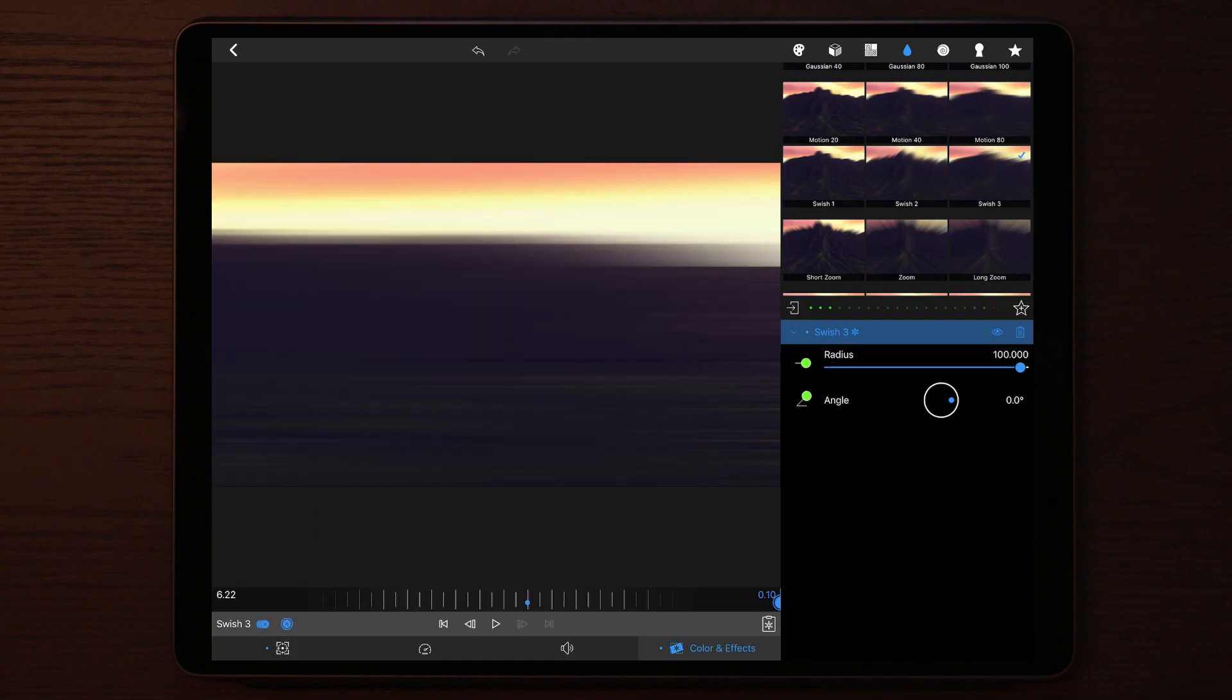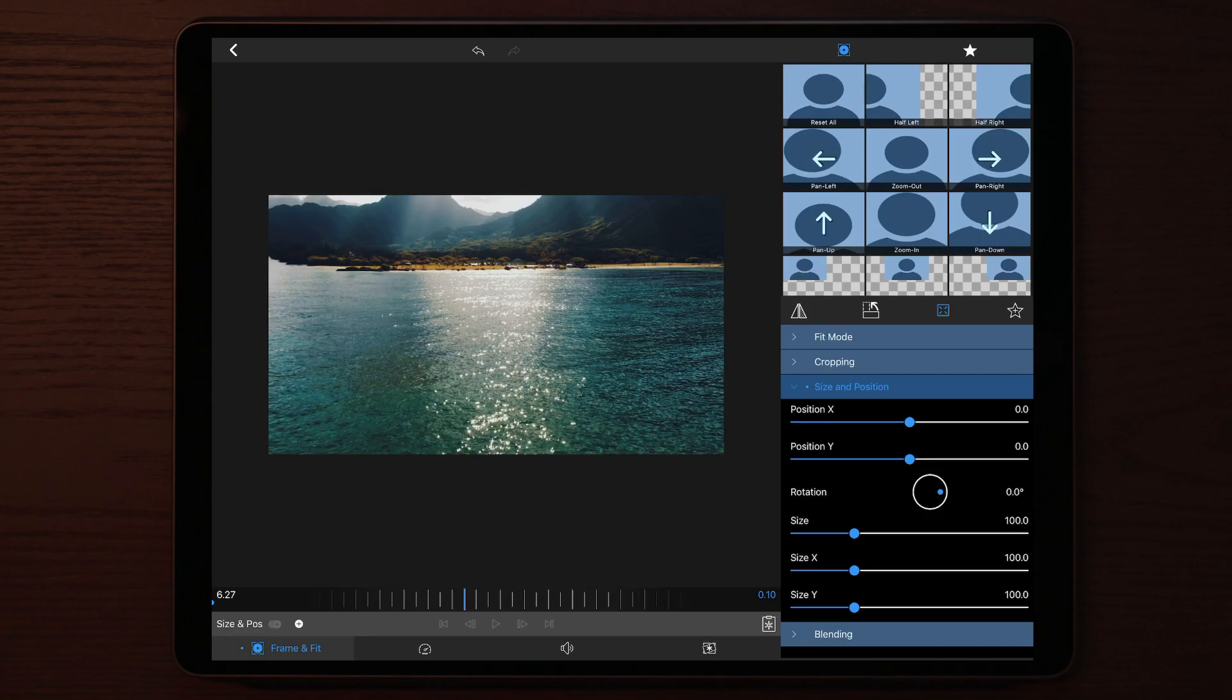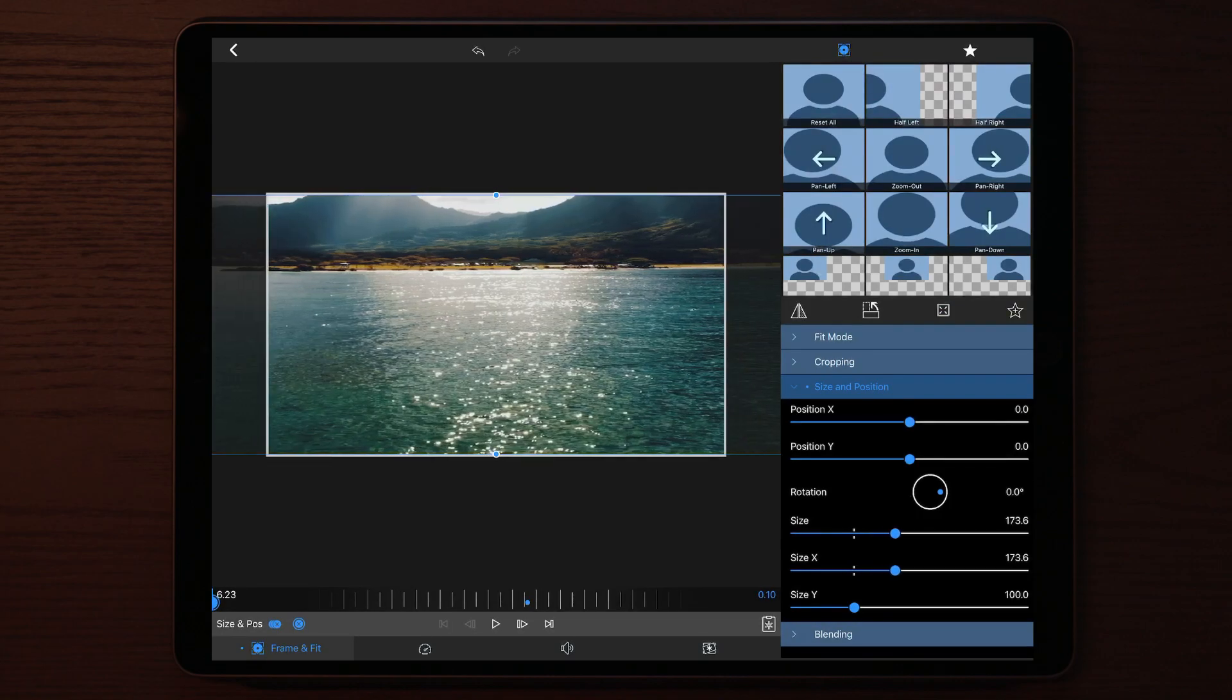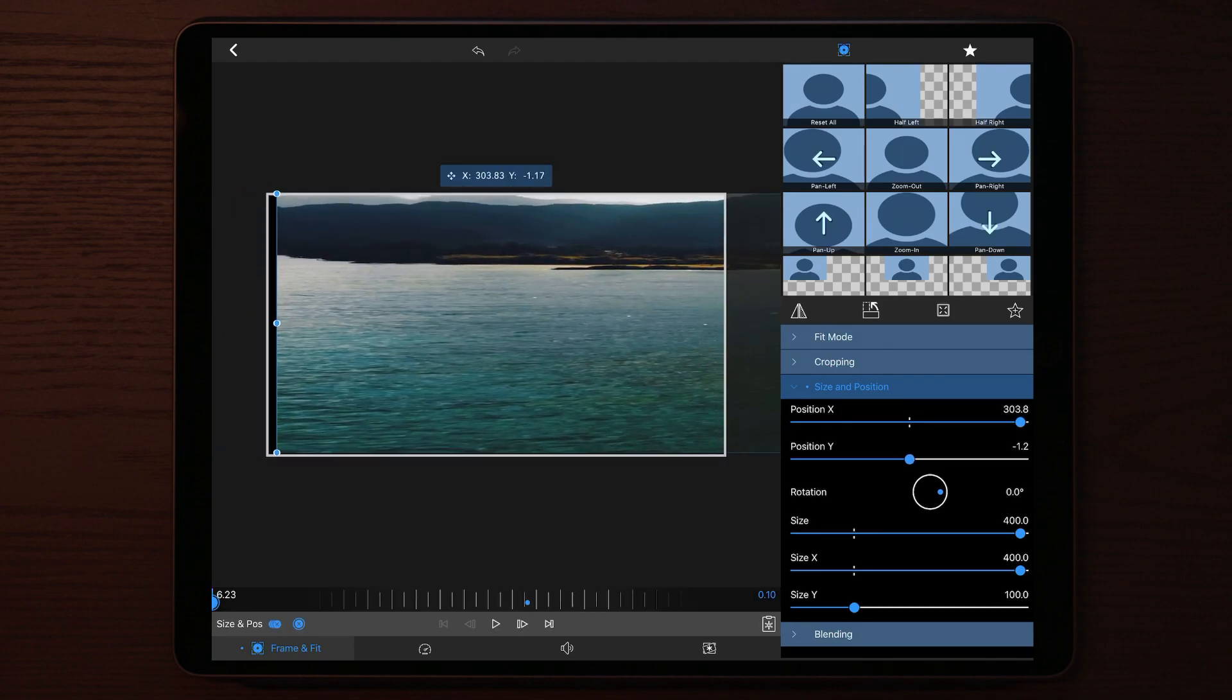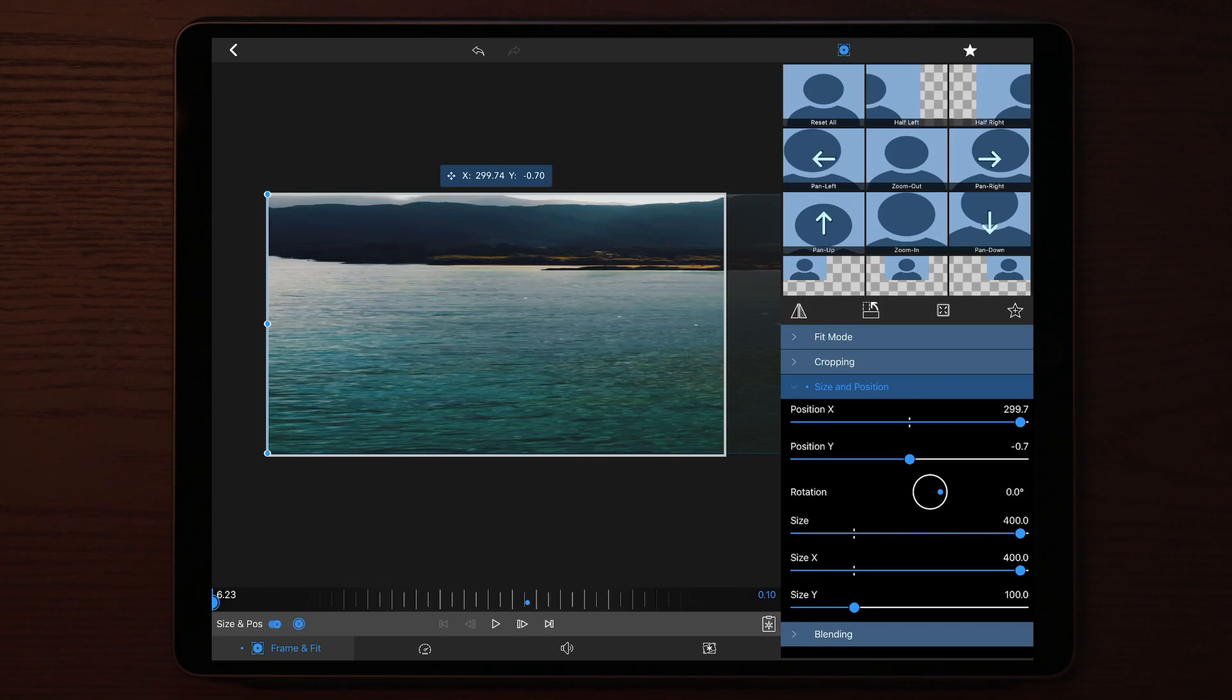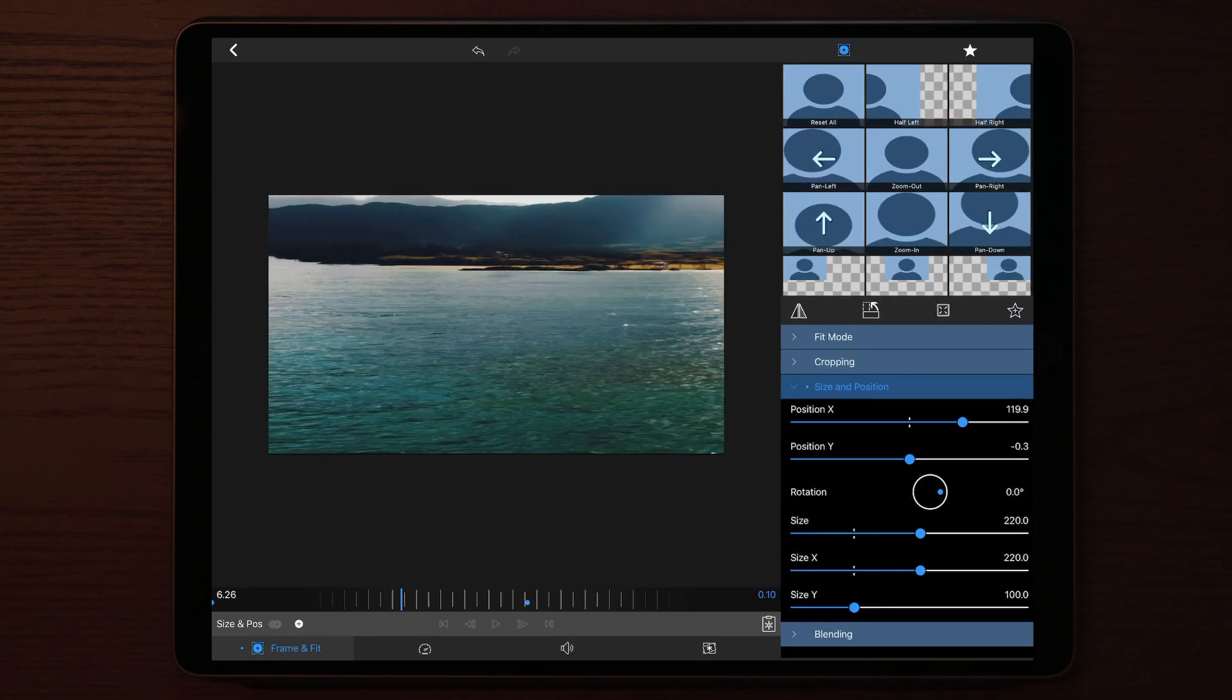Then you repeat this on the second clip as well. Make a keyframe at the beginning, then you go to the center of the clip and make another keyframe. On the first keyframe at the beginning, you scale the size X out to maximum and drag it the opposite direction. Then you go to the keyframe in the middle and you scale everything back to normal.